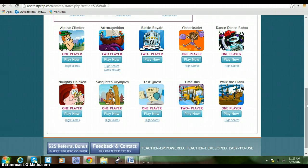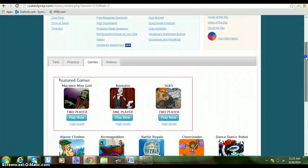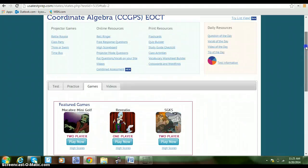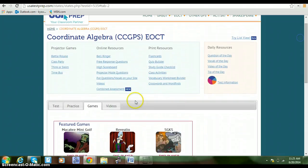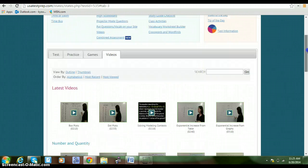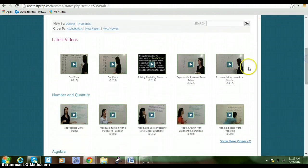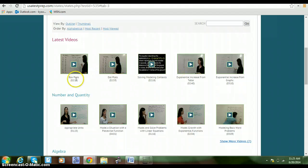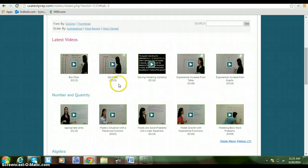And then there are videos. The videos show you basic concepts. They only last about two to three minutes or four minutes or so, and it takes you back to concepts that are prerequisite skills.